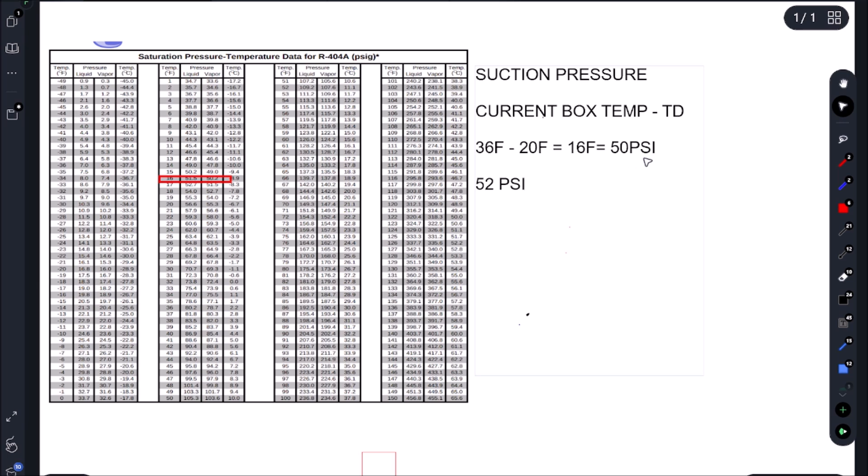So we're off by 2 PSI. I'm not too concerned about this. This is an open case. It's like a grab and go. So we're within the range. 50 to 52. Now my digital gauge there, that Atkins probe, it may have been reading higher or lower. Like maybe it was 35.7 or 36.3. So we're off by 2 PSI. We can live with that.